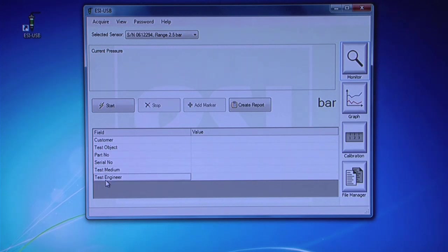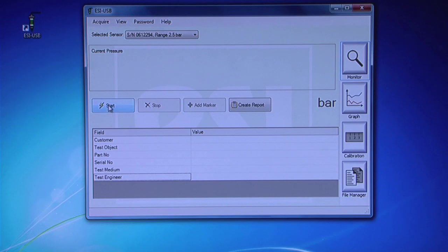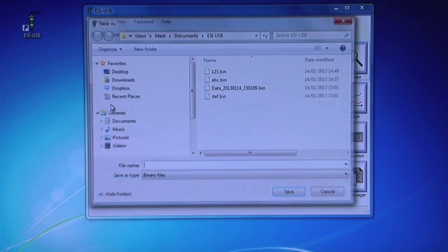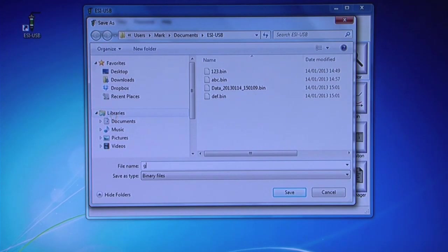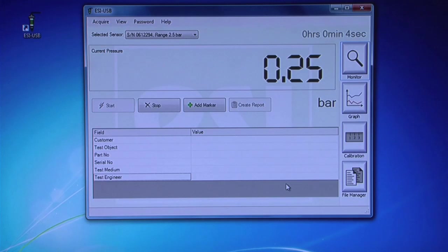Once you have entered your test information, click Start. Save your file to your chosen location on your PC or laptop. Run the test.